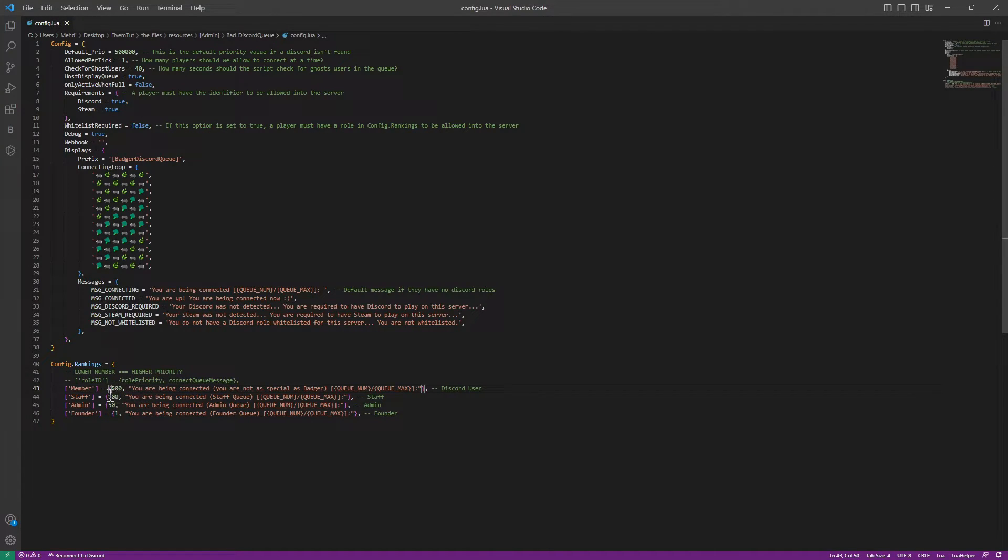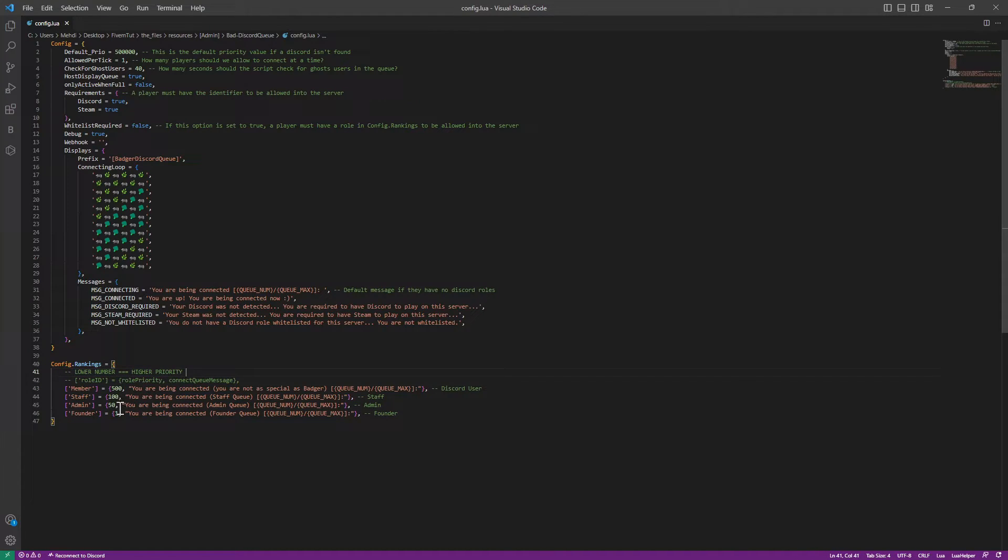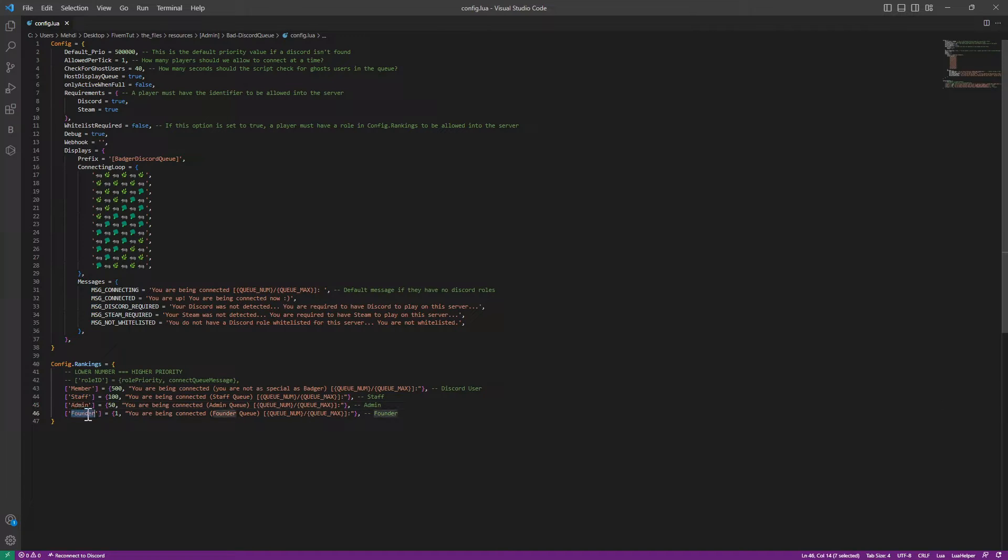If you go here, you will see that it says lower number gets higher priority. So if it's one, it's founder—you will have the highest priority over all of them.